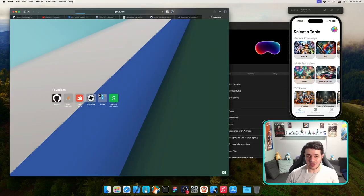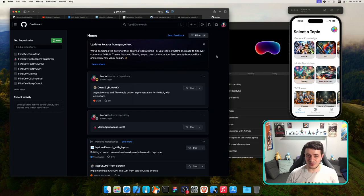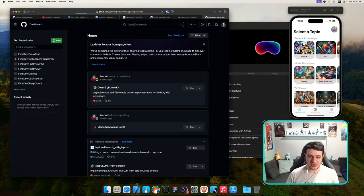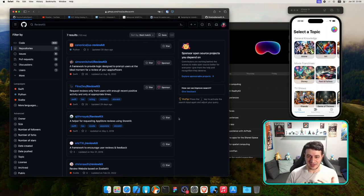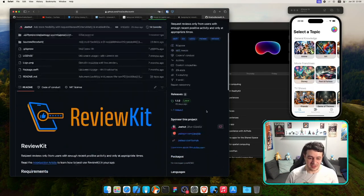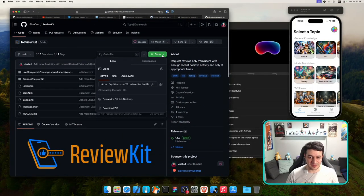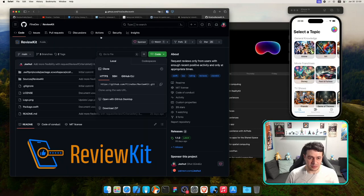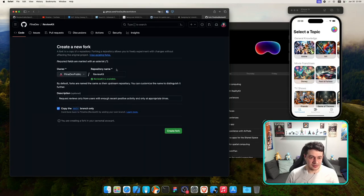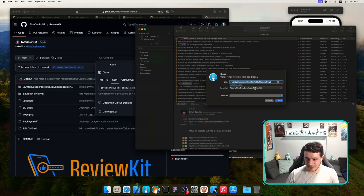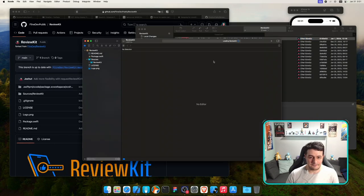The first step if you have third-party libraries is to make sure those libraries are all working. ReviewKit is a library that makes it easy to ask your users for reviews at the right time. I need to fork it since I don't have write access on this streaming account. Let me clone the fork.